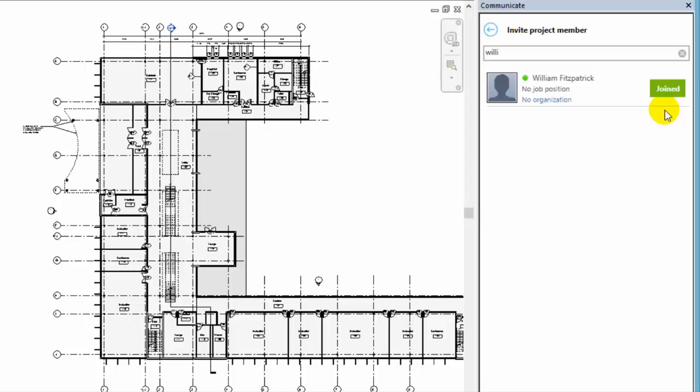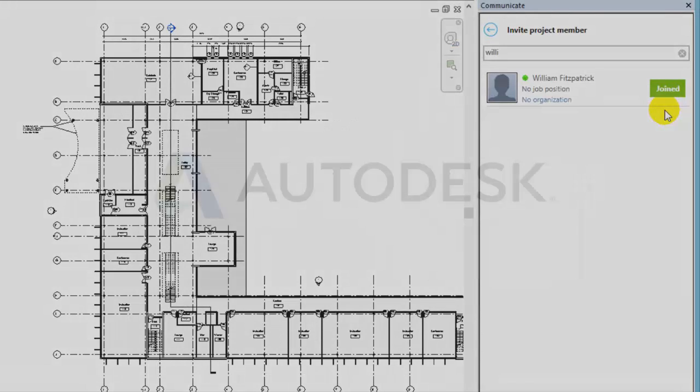Now you're ready to collaborate on the model in the cloud. Use Communicate to keep each other informed.